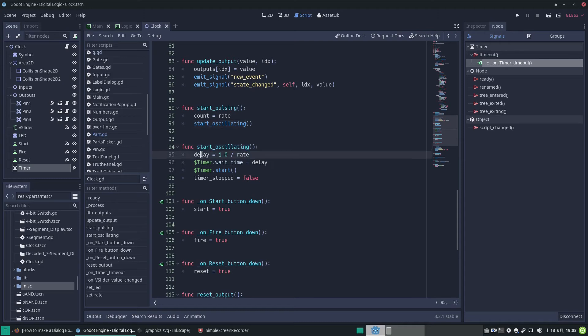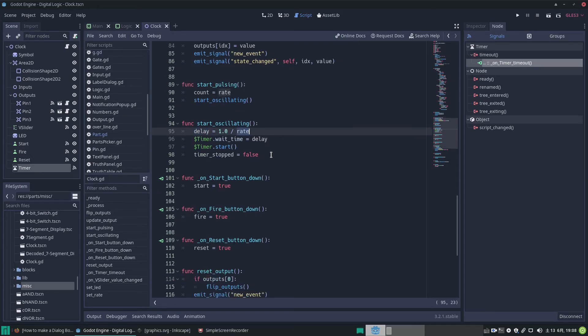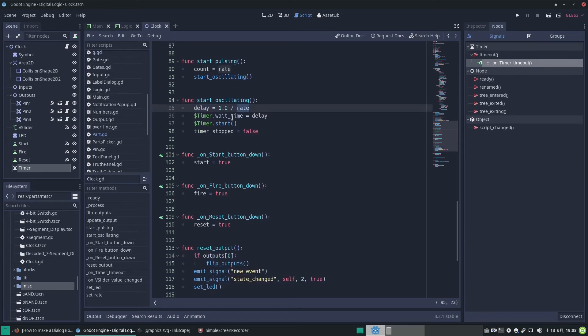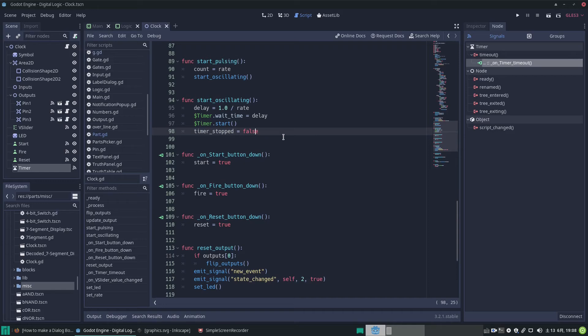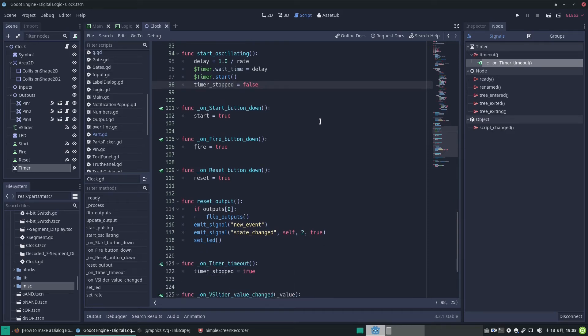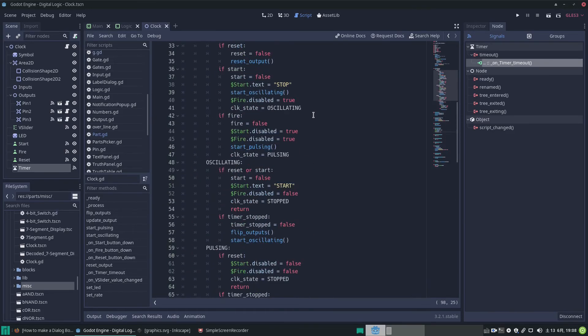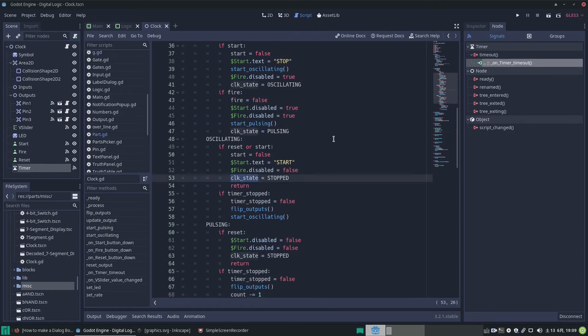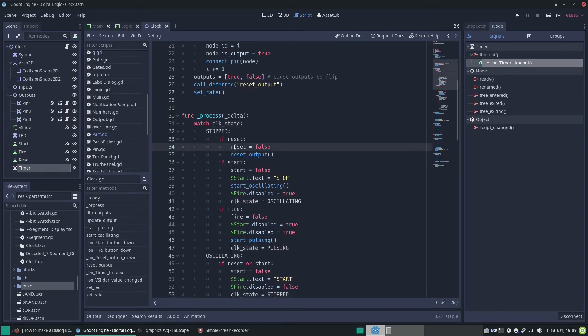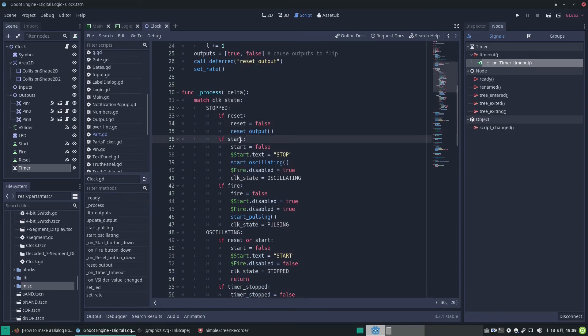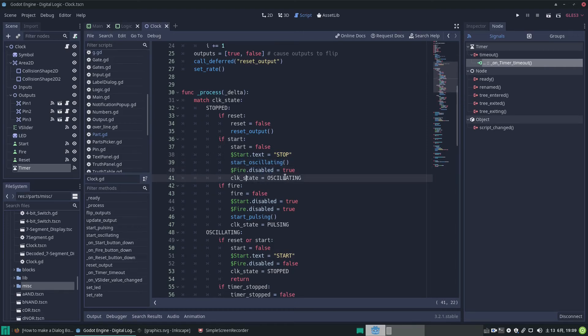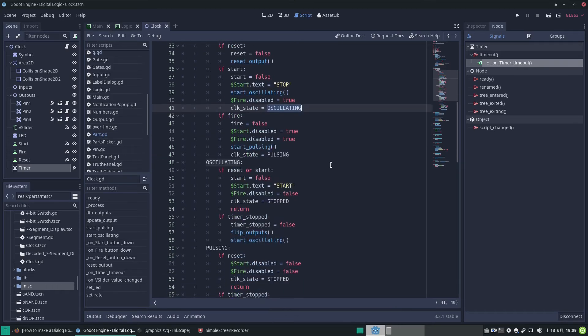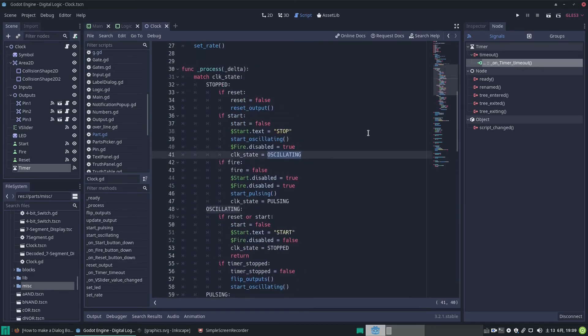So we call this function and again that's a chunk of functionalities that can be called from other places. So this just starts it running and we have a delay value for the timer and we divide it by a rate and we set the timer wait time and then the timer is made to start and then we have this flag for the timer and we set that to false because the timer has not stopped yet because we just started it. Anyway so that is what that does, how it starts the oscillations going. And then I'm in the wrong place, yeah I'm in stopped sorry. And yeah we had the start situation, we set the text to stop of the start button and then we started oscillating and we disabled the fire button and then we changed the state to oscillating. Okay now we're oscillating.